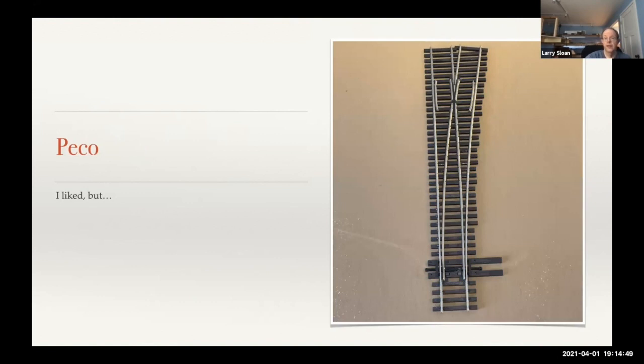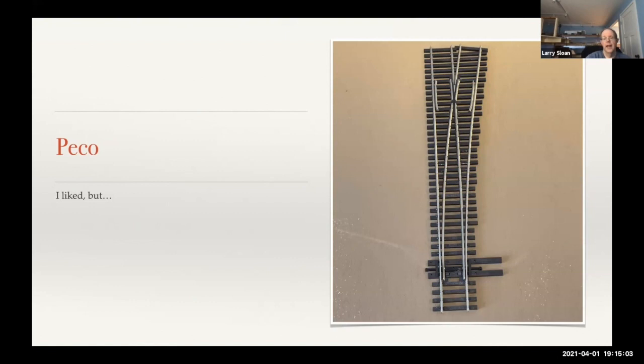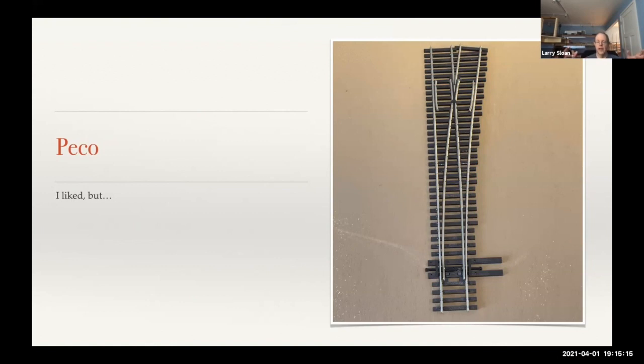Then there's Pico turnouts. I like the way they make their turnouts, except for that little spring in the throw bar. I really don't like that. I ended up removing it every time I use a Pico turnout. They're in the process of revamping their turnout line. Right now, they're getting rid of the Electro Frog versus the Insul Frog, and now they're just having a Unifrog. A lot of their turnouts right now aren't really available either.